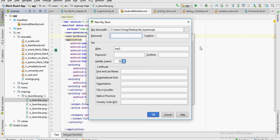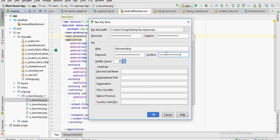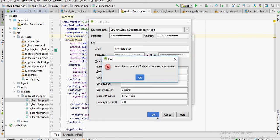Here, keystore path refers to the path where you want the keystore to be saved after it's created. Create a password and make sure you note it down. For the key, give it any name you want and give it another password.